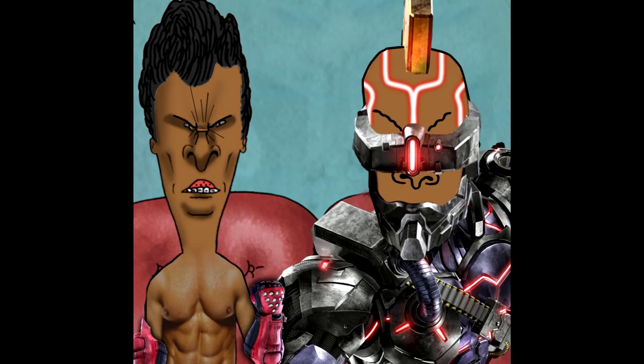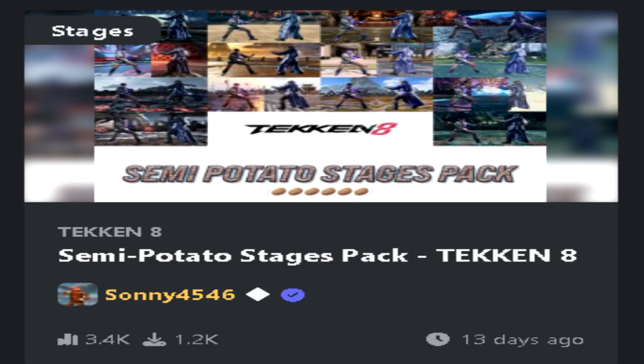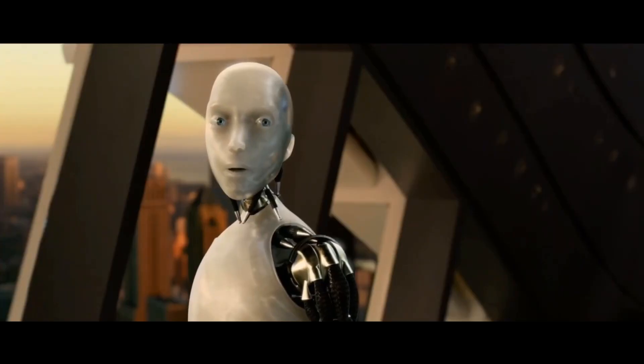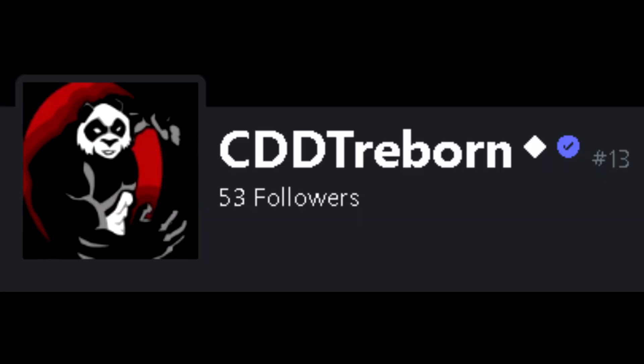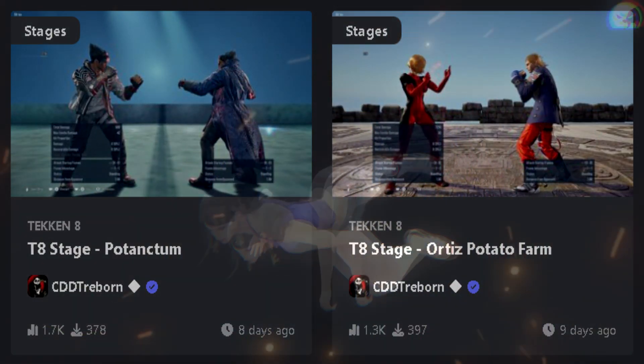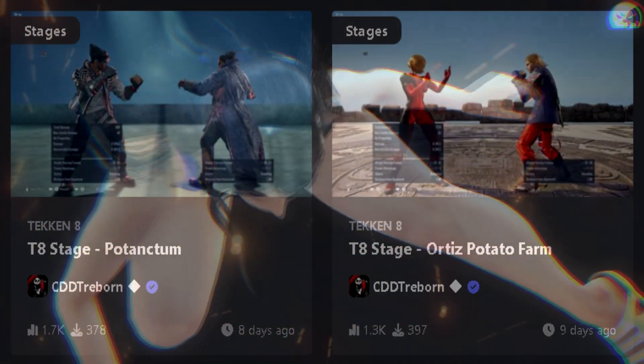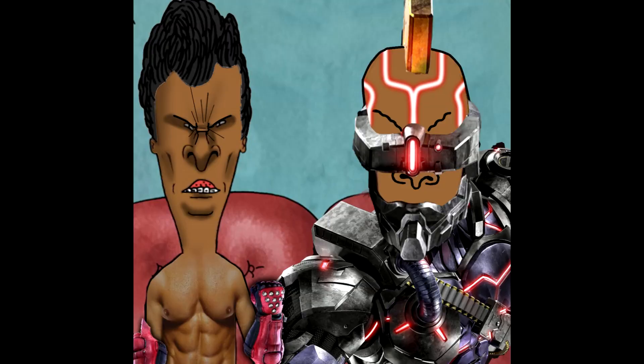There are a few stage mods on the Tekken Mods website that can make your game look even worse. Sunny's mods, they're alright. No. But if you want the ultimate potato Tekken experience, you're going to want to get CDDT Reborn's map mods.